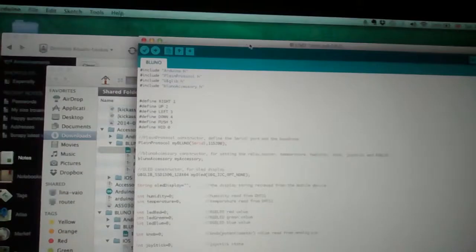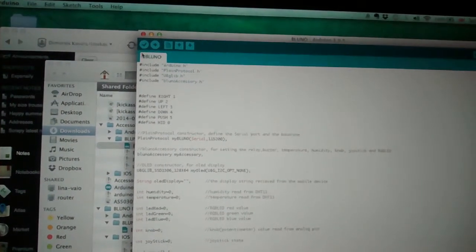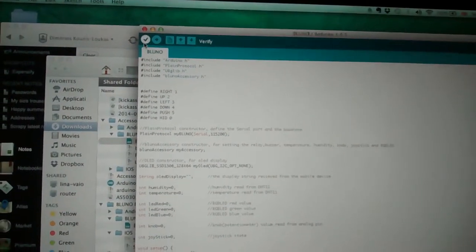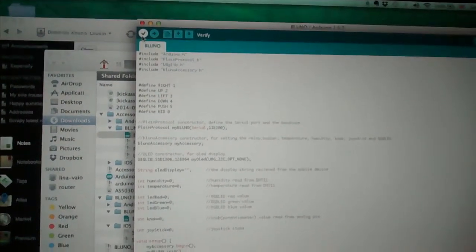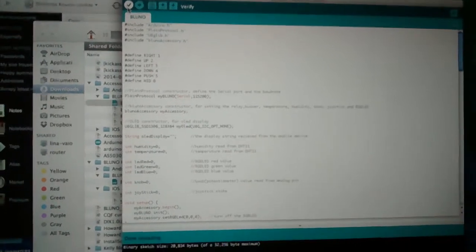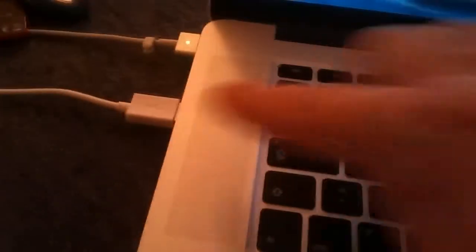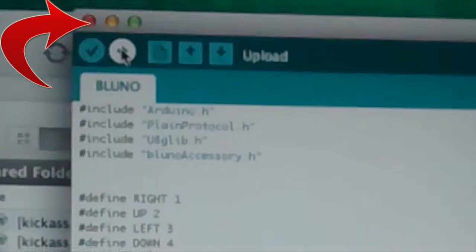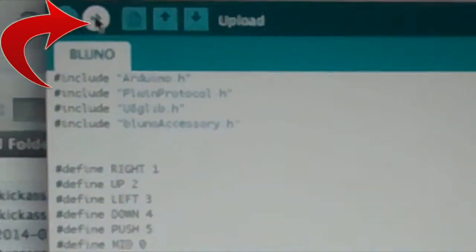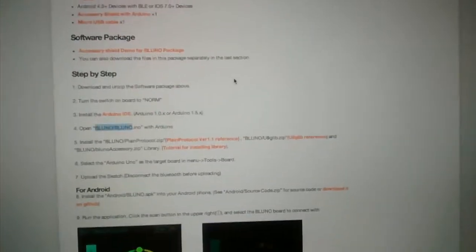So you open that, you click here to verify if you want, so it just compiles and then you connect through USB to the Bluno. And you click this button to upload the software. So you do that, then it resets and you will see those things on the screen.